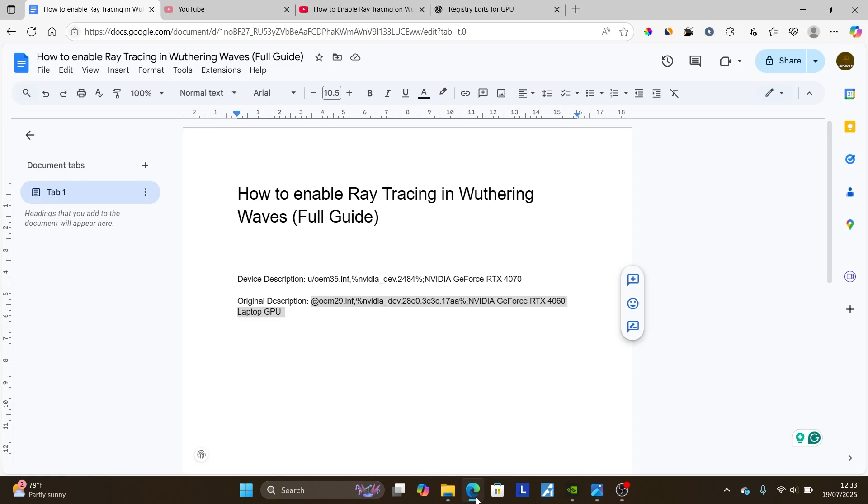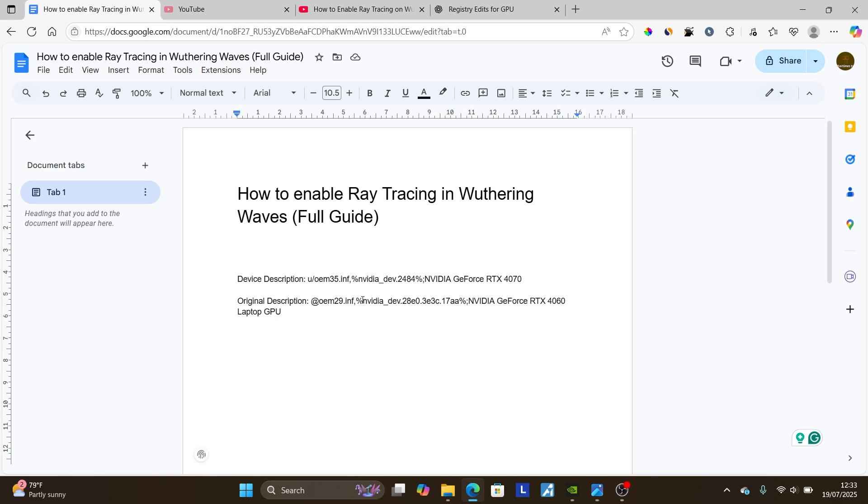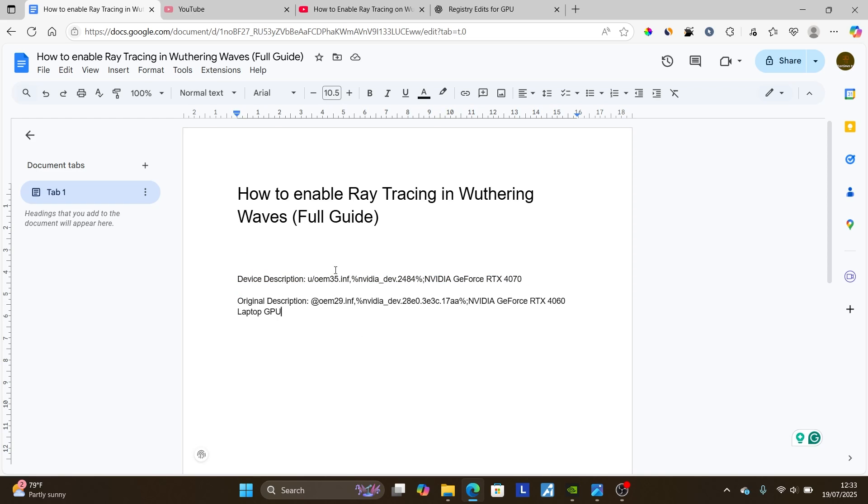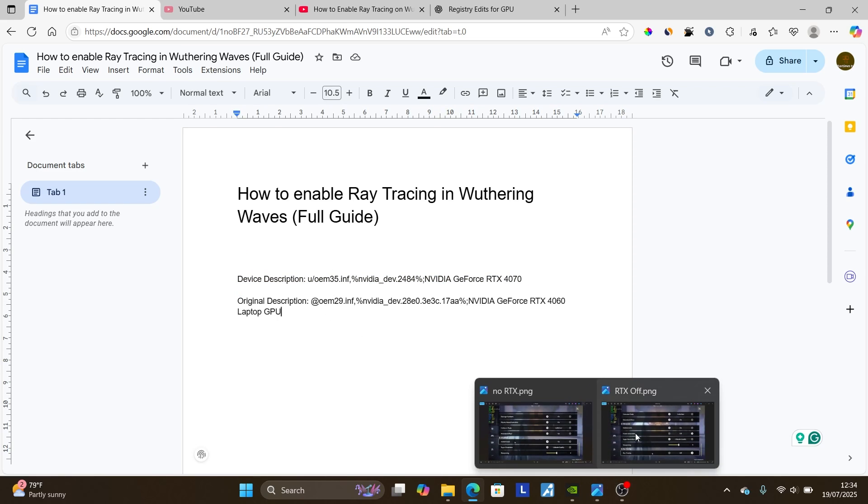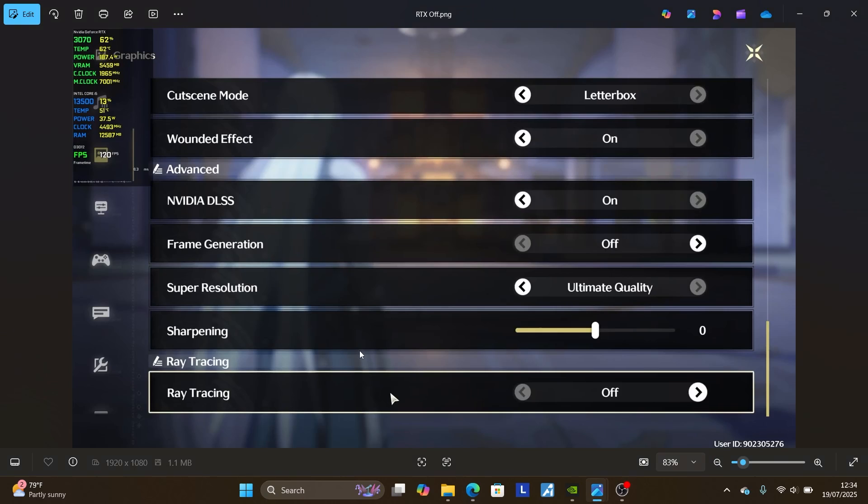You should follow these instructions very carefully, though I'm not recommending you to change your GPU. Always just use the original one. The original one is the best, so maybe you can change it for testing, but I always recommend you to use the original. Sometimes it comes with some issues, so make sure to just try it, and you'll see an option for ray tracing has been added to your game.